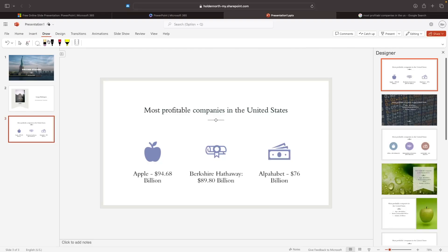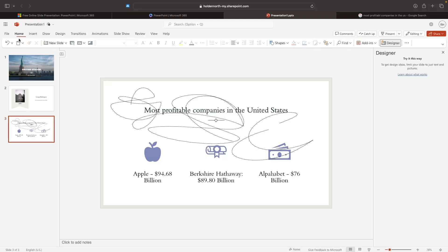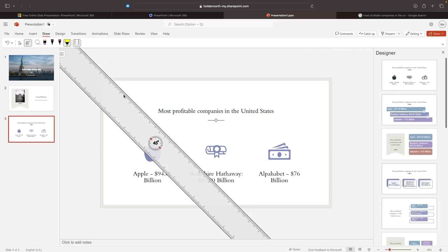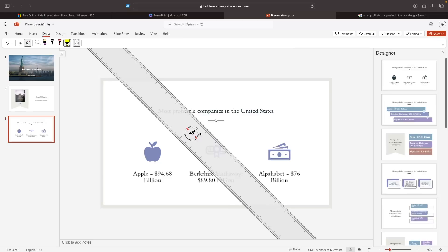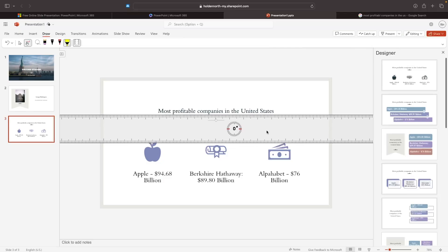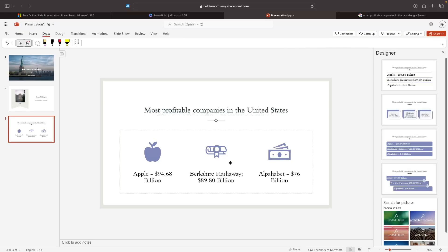PowerPoint also allows you to draw on the presentation. This is not a tool I often use, but we can select the pen icon and use the mouse to draw whatever we want. We can also use the Ruler — drag it in, set the rotation to zero, and then if we want to draw a perfectly straight underline, we grab the pen icon and drag it along the ruler to make a perfect straight line. Then deselect the ruler and we have a perfectly drawn line.